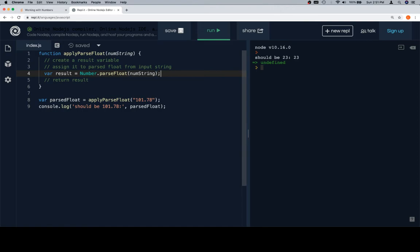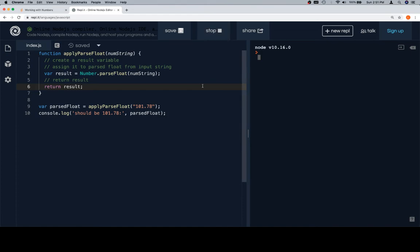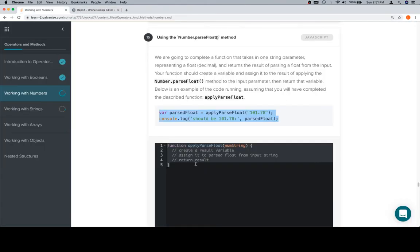numString isn't a thing—that's just what we're calling the input to remind us that it is a string representing a number. We'll return result. If we run this, should be 101.78. It is. Copy this, send it back over to the input window.